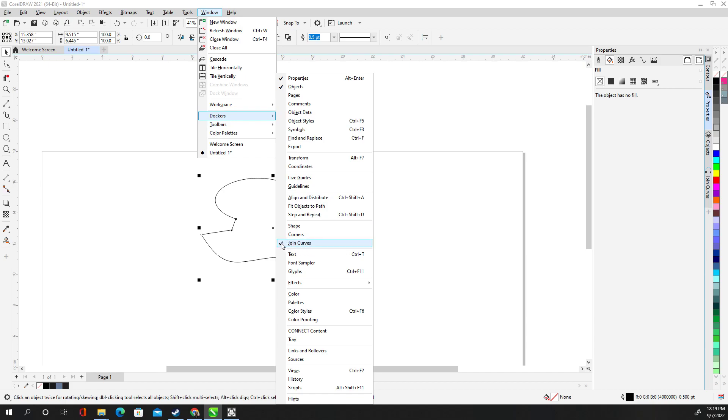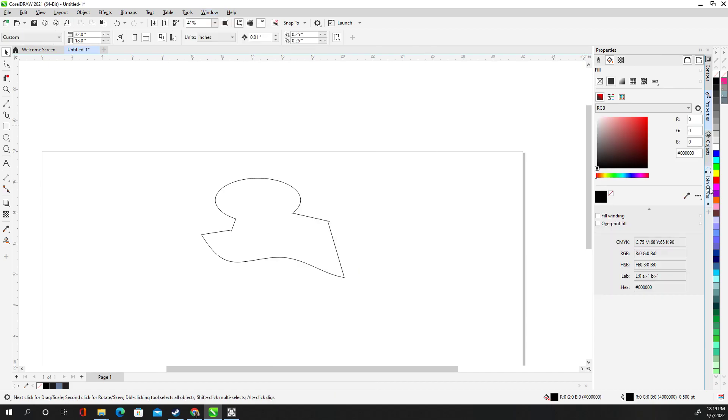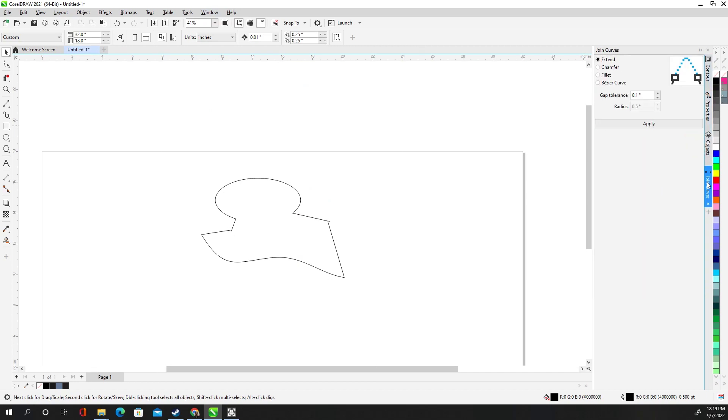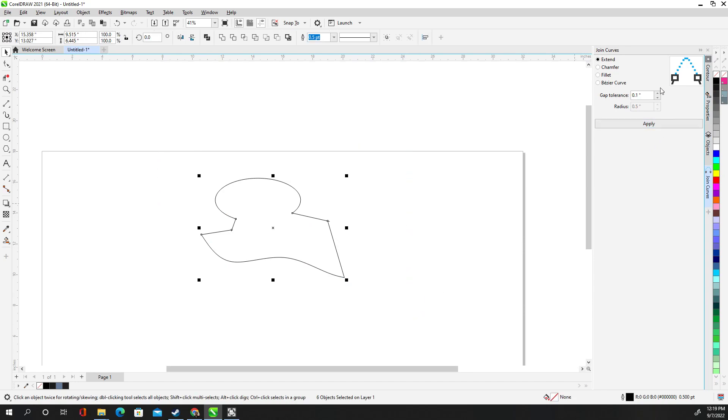Then it puts a check mark on it. That means it'll be here on the side with your contours, properties, objects. You'll find the join curves here. So go ahead and highlight it. Make sure this is available. Gap tolerance 0.1.